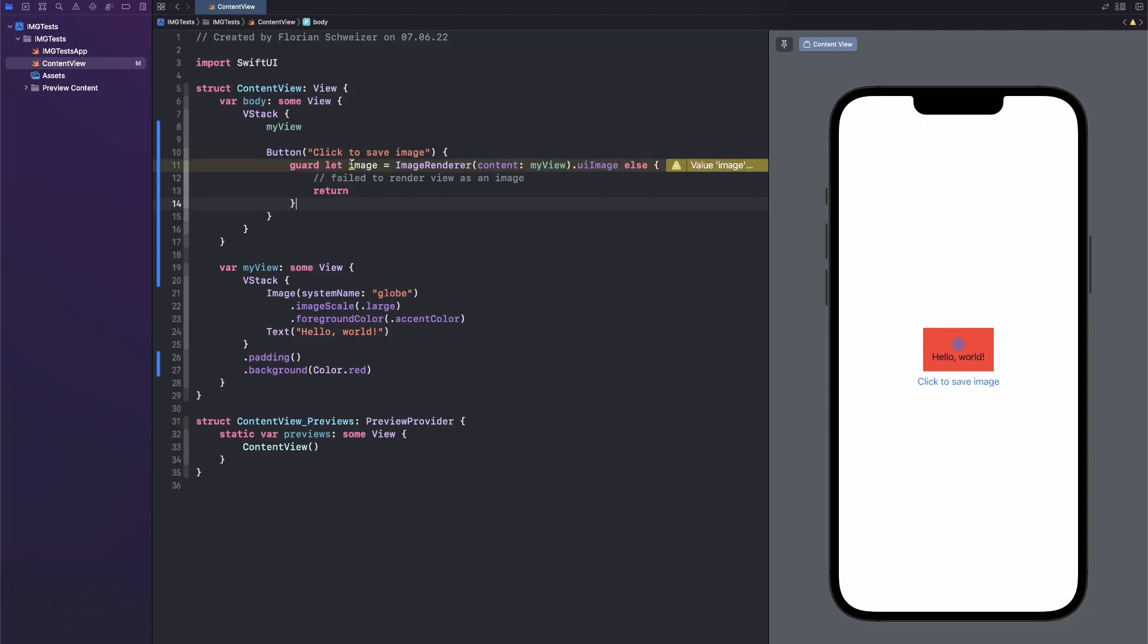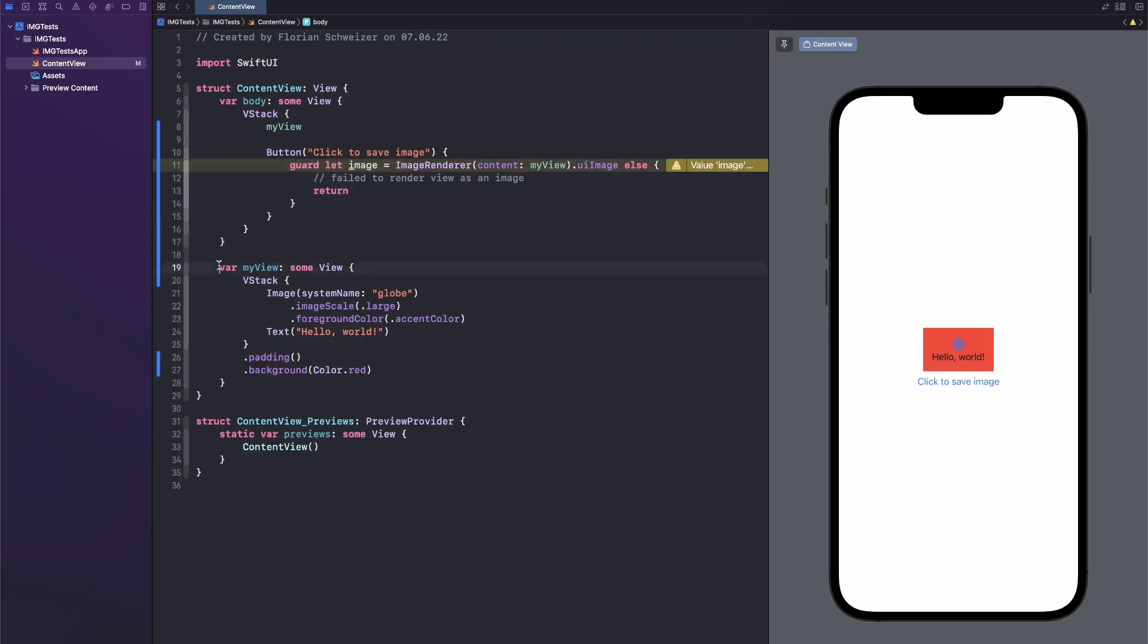So this is the first step. Now we have a UIImage, which is basically a rendered version of your SwiftUI view.